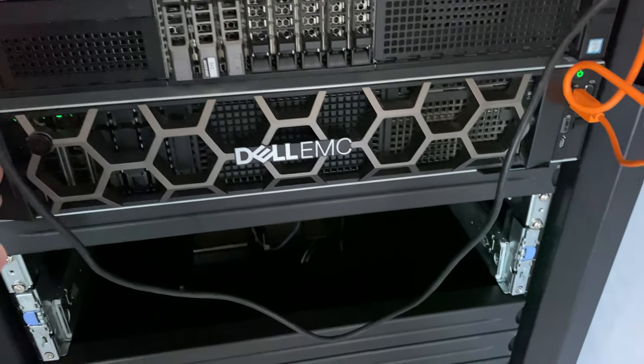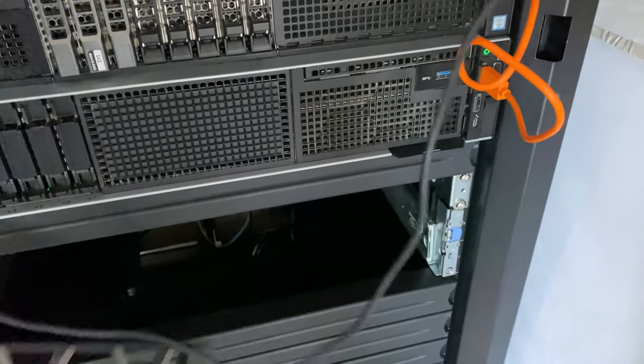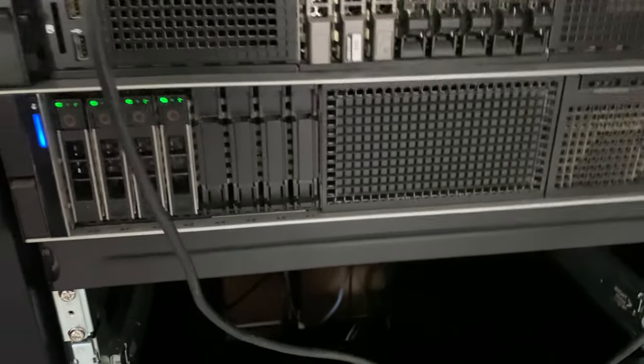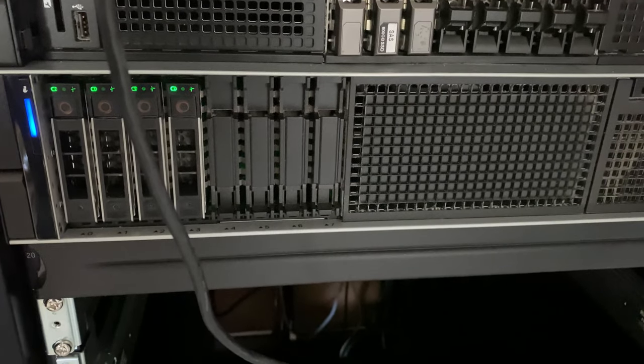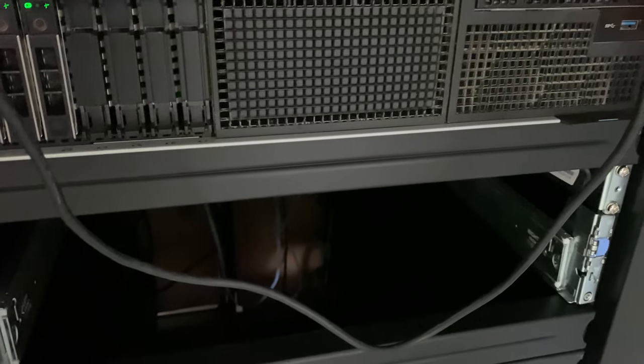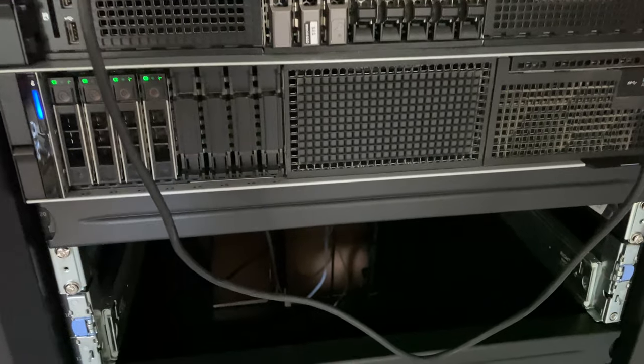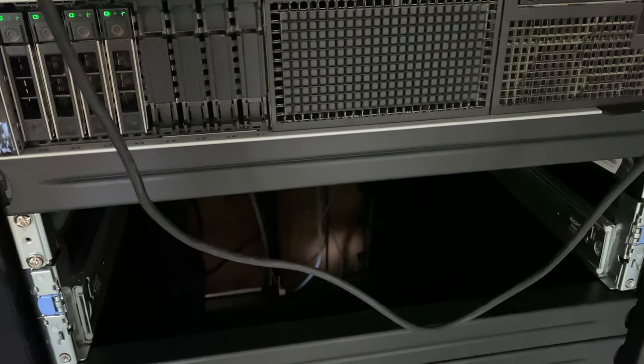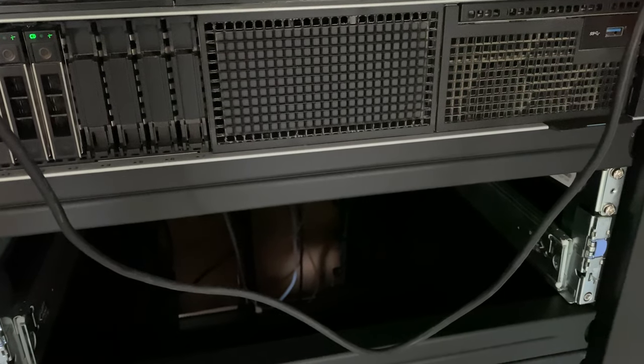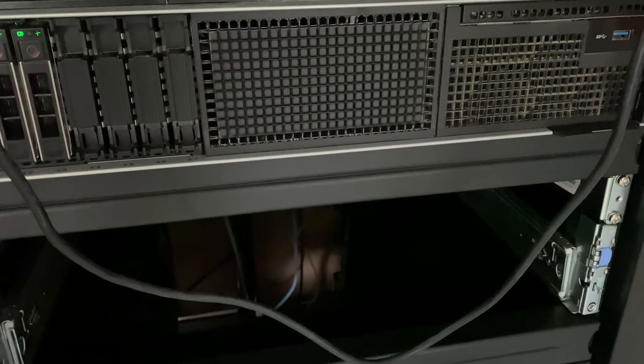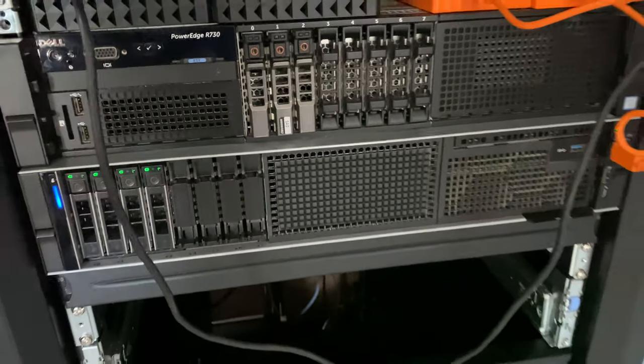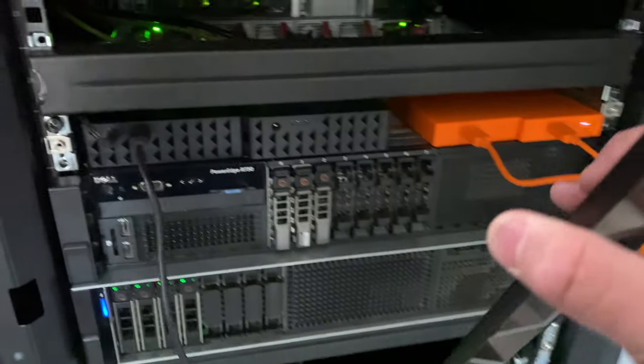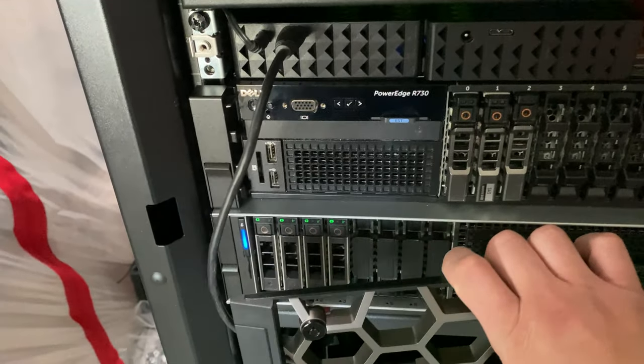Here, this is my VDI node. It's a 740 with two Intel Xeon Golds. This primarily runs all the virtual machines for VDI.